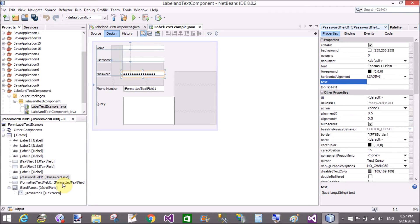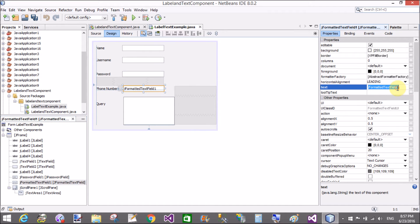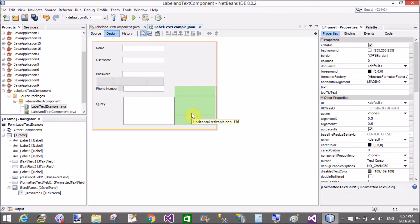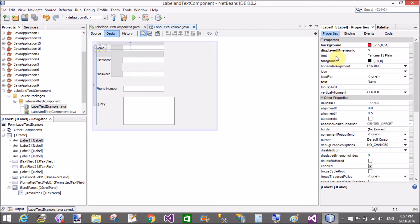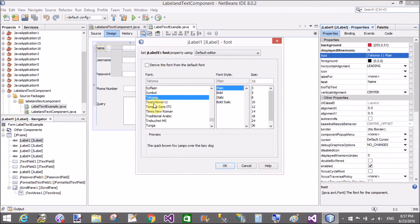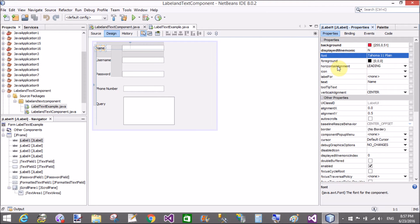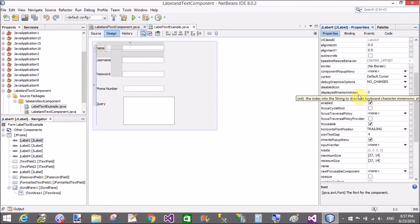Select the text for each control and remove the text from all text fields one by one. Now all text fields are empty. Here we have display mnemonics — N for the label Name. Set the label-for property to jTextField1. You can also set the font of the label.